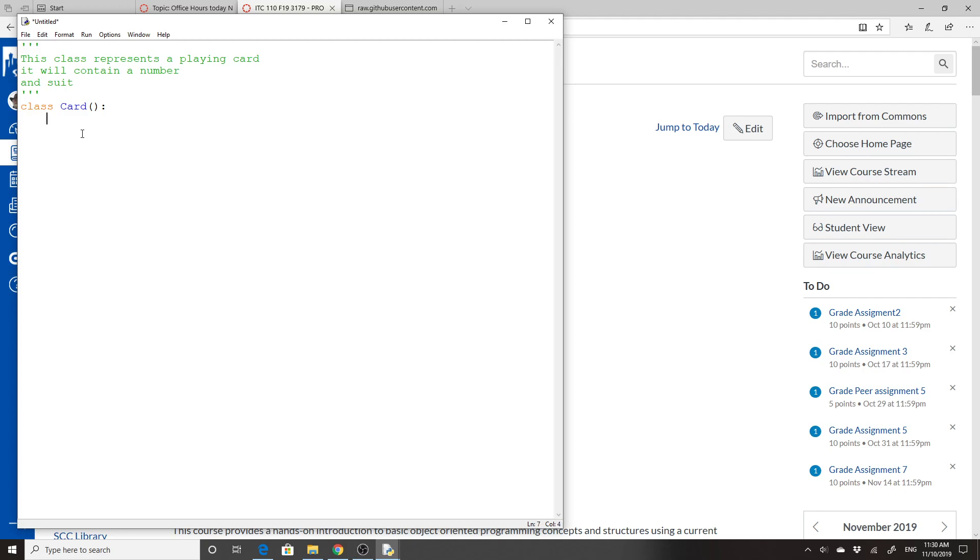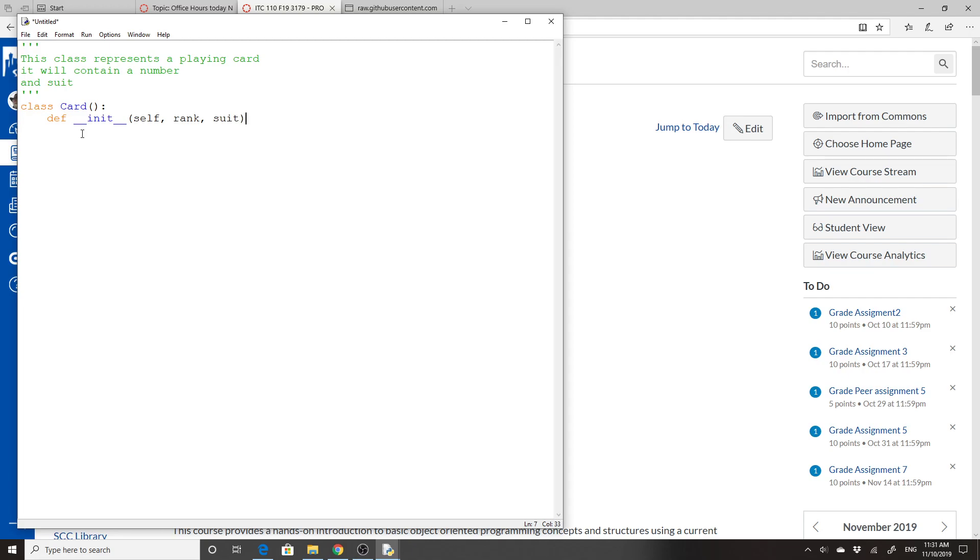Now, I am going to do a special function here: two underscores, I-N-I-T, underscore underscore, and then we're going to put self, and rank, and suit. The __init__ is the initialization of the class. It's what other languages call constructors. You don't have to have that, but if you want to set some values right at the beginning, this is how you do it.